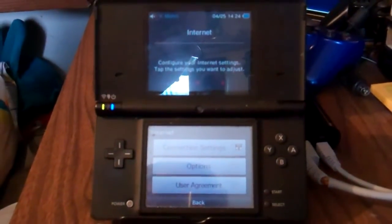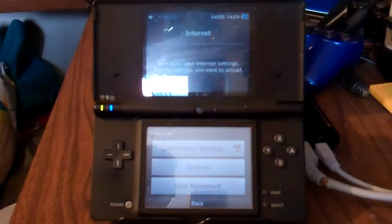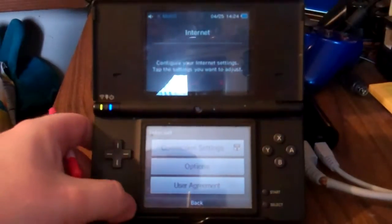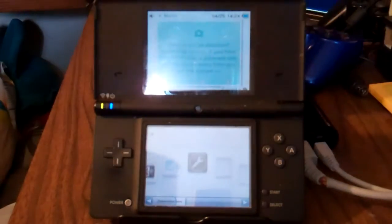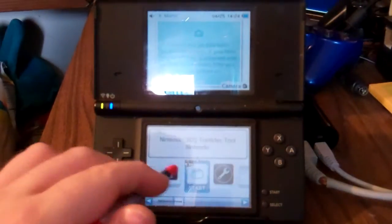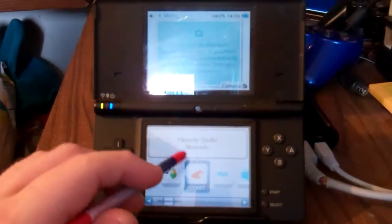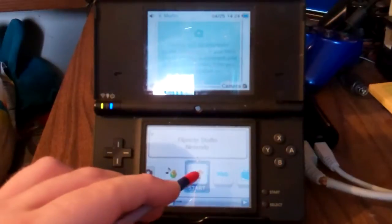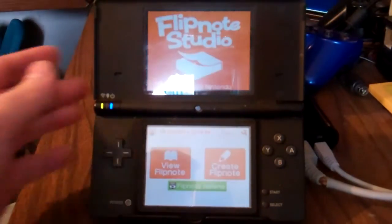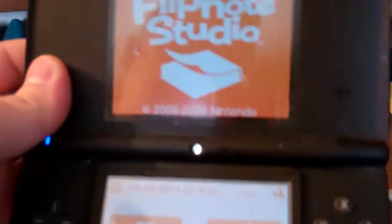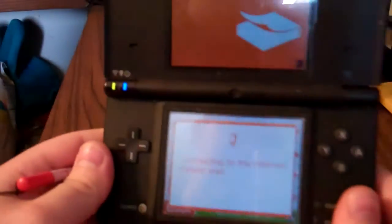Back up a little bit — awesome. Now just press the power button quick, go back to the main menu, and then we're going to go to Flipnote Studio. There it is. Now we're going to go to Flipnote Hatena.